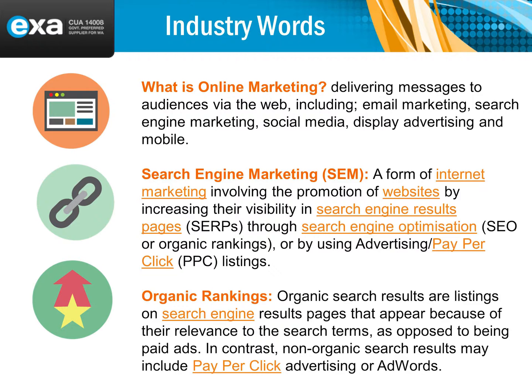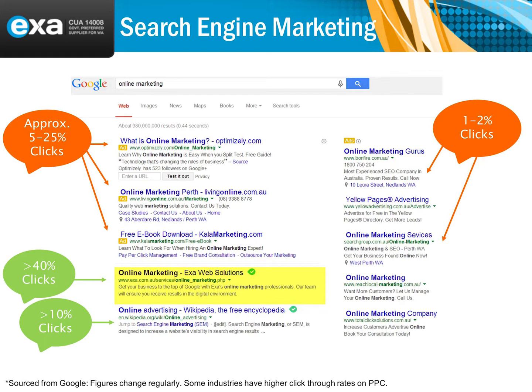Organic rankings are related to search engine optimization, which we'll go through. When you go to Google, you've got two main areas: you've got the ads, which say 'ad' next to them on the side and at the top, and then you've got what we call the organic area of Google. So you've got your paid adverts through Google and your organic area.